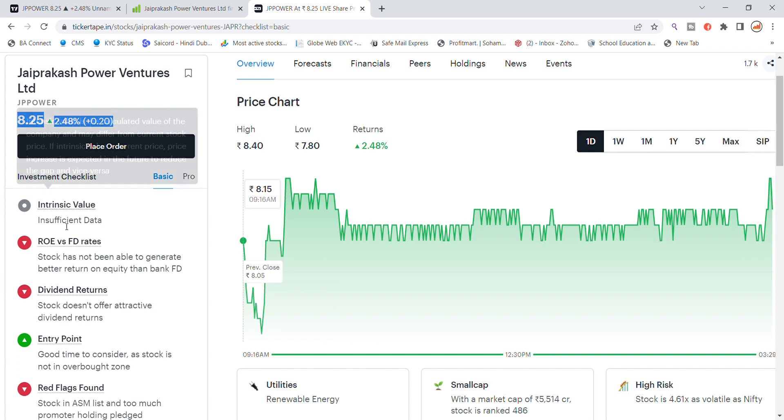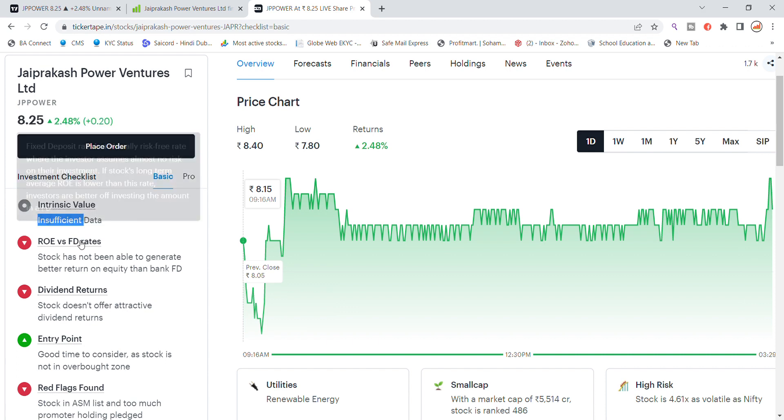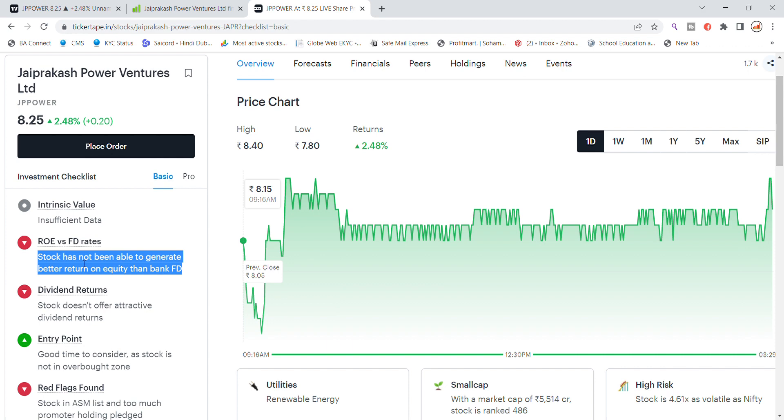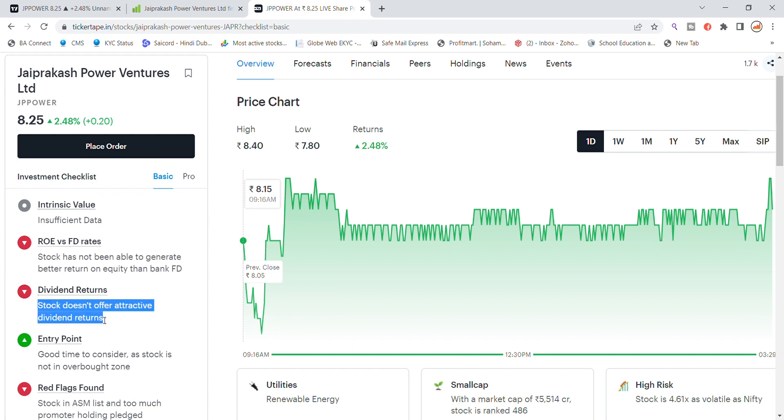The valuation data is not strong, but ROE versus equity rate, so you will not get a good return from this capital. Jaiprakash Power stock, we will talk about the dividend return. Stock does not offer attractive dividend return for entry.